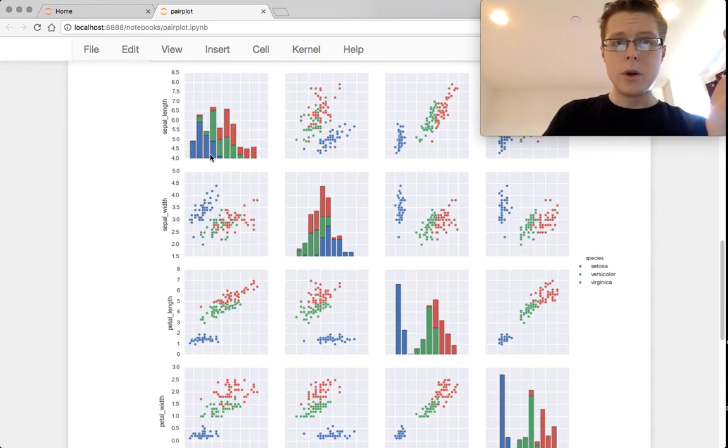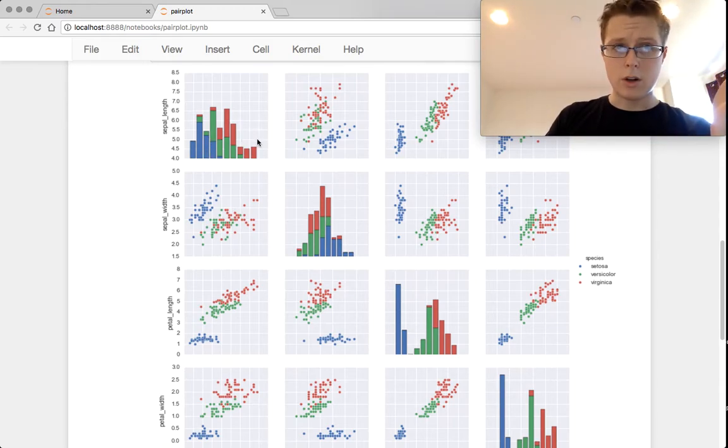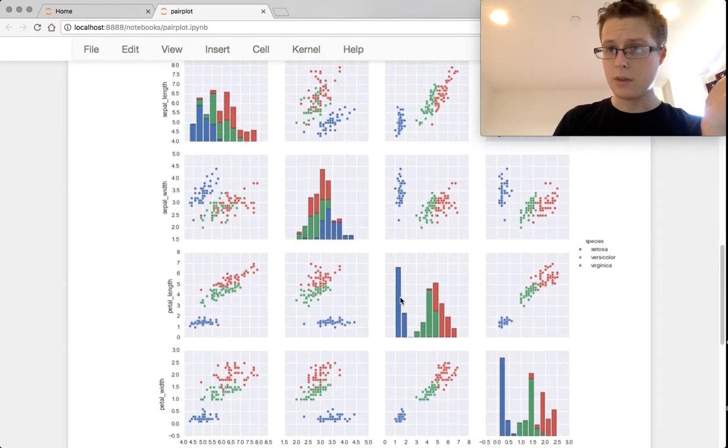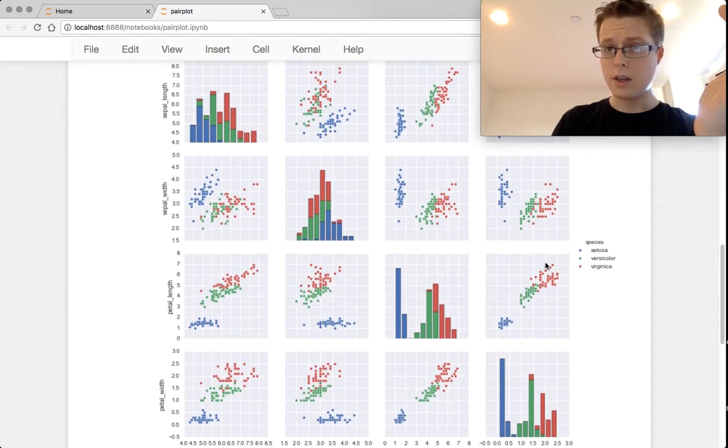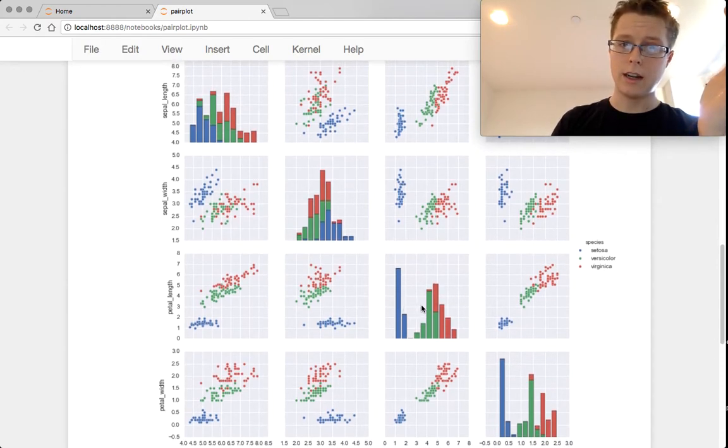So again, you'll notice that most of the virginicas have longer sepal lengths. You'll notice that most of the setosas have extremely short petal width lengths.